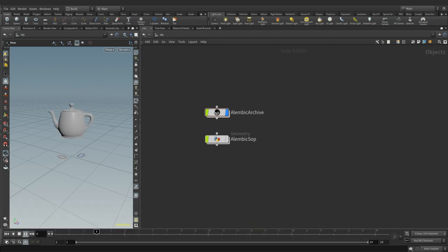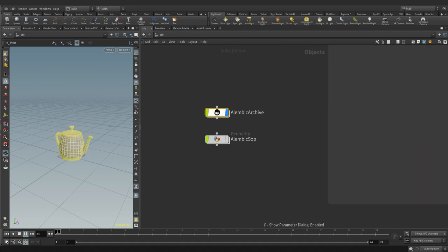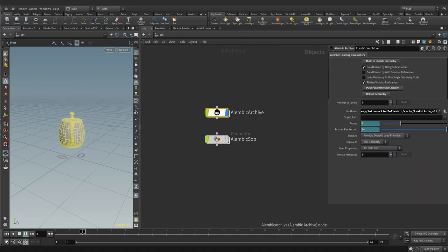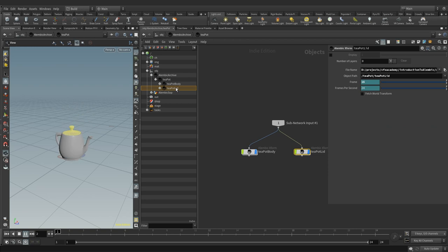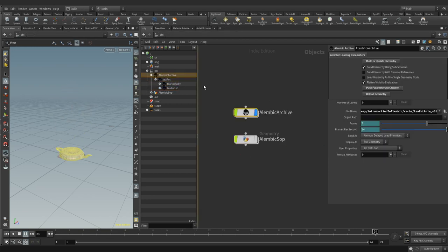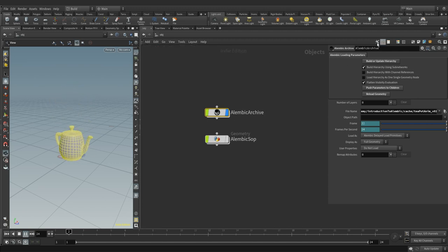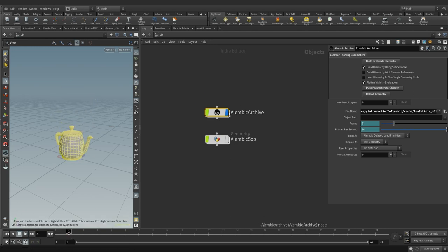There are two ways of importing alembic scenes. The first one is to use the alembic archive object to create an object level hierarchy representing the alembic scene. We can turn on the operator tree view to inspect it. The second is to use alembic SOP and load the entire scene into a single piece of geometry, which is what we currently have here.